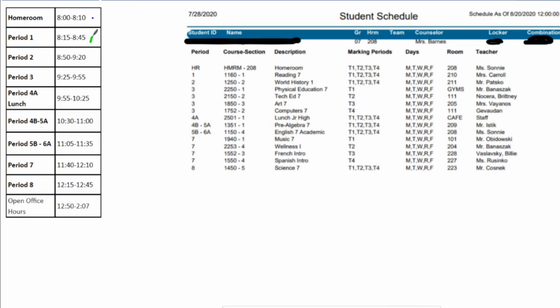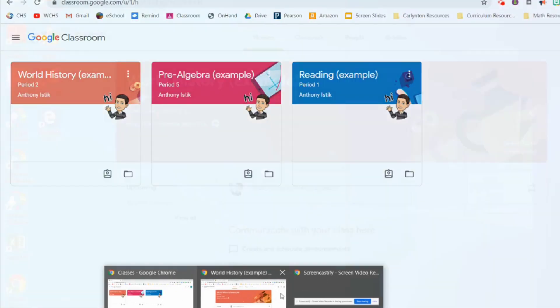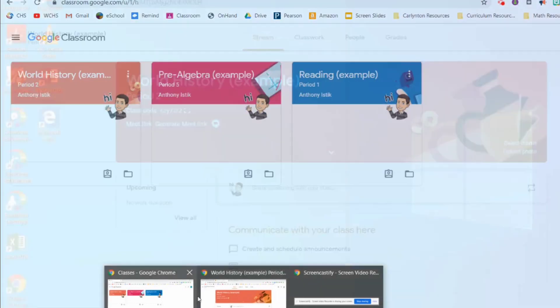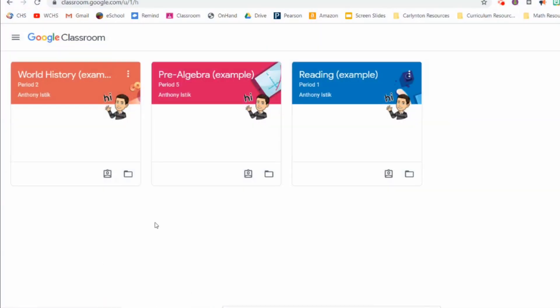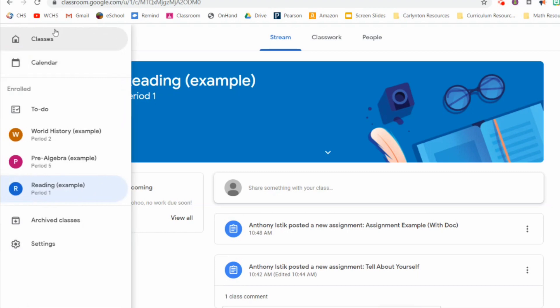Let's say we're starting just with period one. So at 8:15, it's time for you to go to period one. Refer to your schedule, period one, it says I have reading seven with Mrs. Carol. So I log into my Google Classroom, just like you saw earlier. And I look for reading seven. Oh, here it is, reading is right here. Click on your Google Classroom and start working on that class.